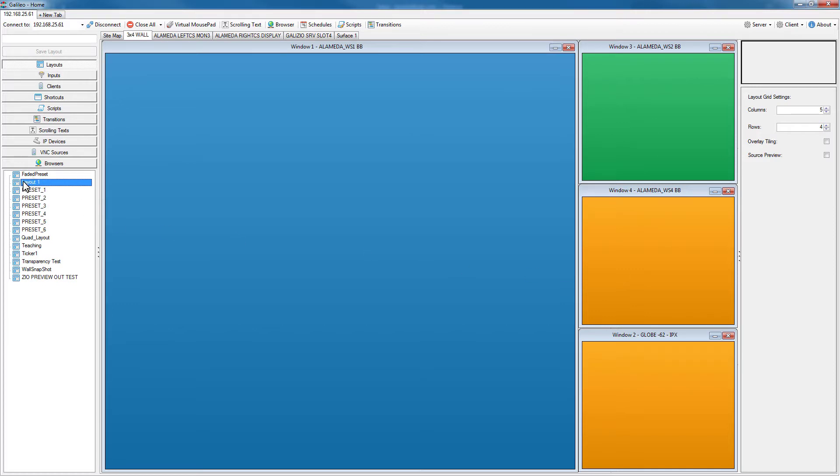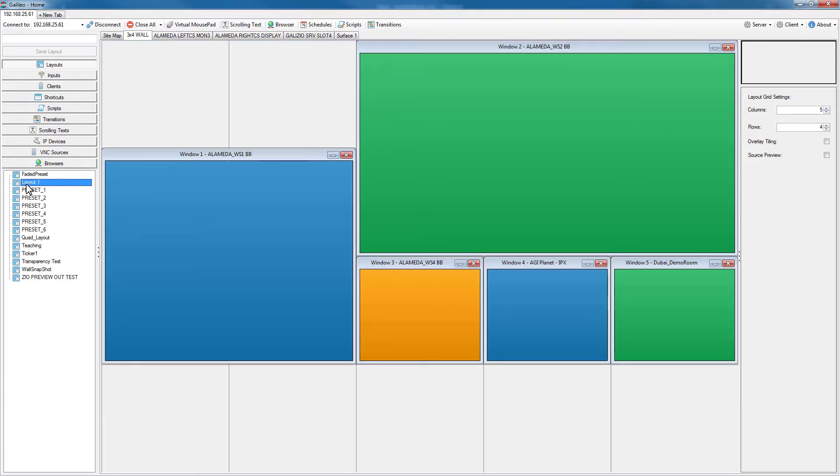If I double click layout one, the one I just saved, same thing - all the windows close and now that layout one's windows and source assignments are recalled to the video wall.